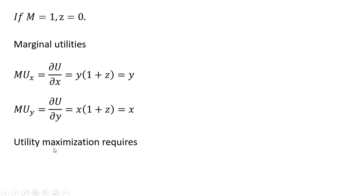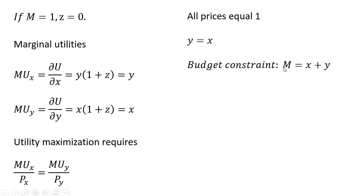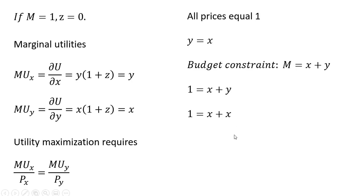And so utility maximization requires the marginal utility per dollar for each good is the same. And since the price of good X and price of good Y are one, we just have Y equals X, and we're going to plug that into the budget constraint. Again, the budget constraint Z is zero when M is less than two. Plugging one dollar in for M, and then making a substitution. Since Y equals X, we'll replace that. And solving for X, X equals one-half, and since Y equals X, Y equals one-half. Okay, I'll stop here.